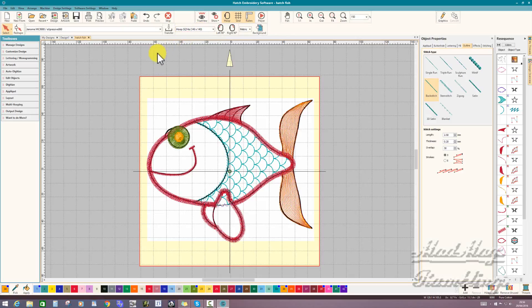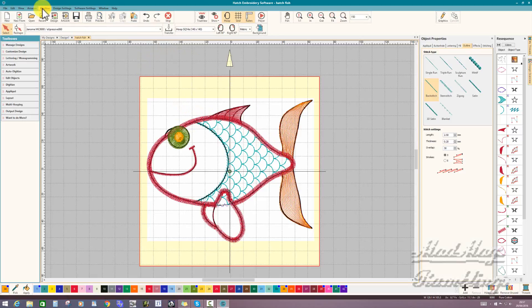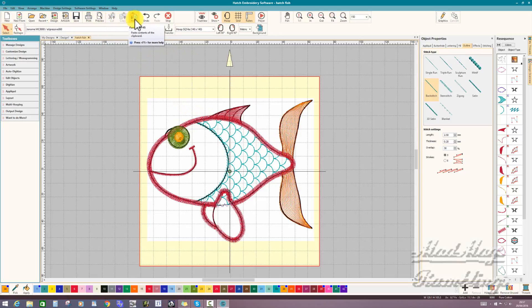We looked at creating our own cutting line, copy, new design tab, and pasting into the new design.